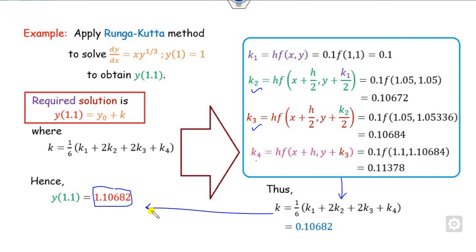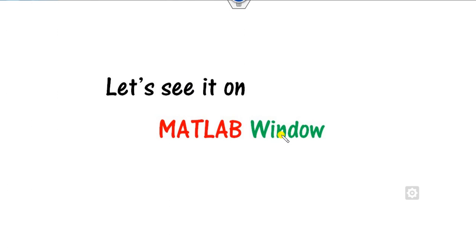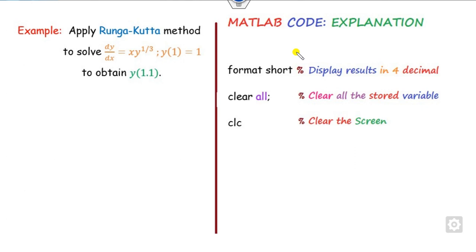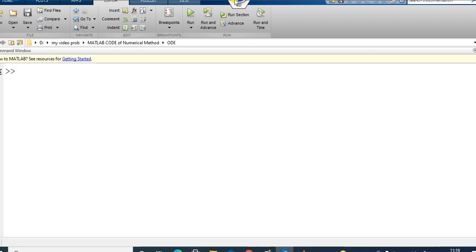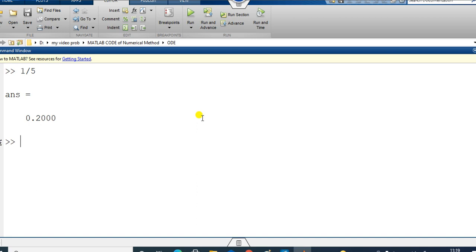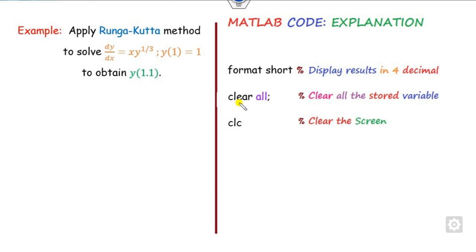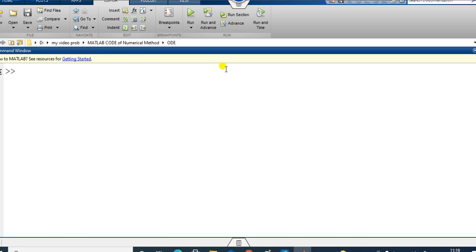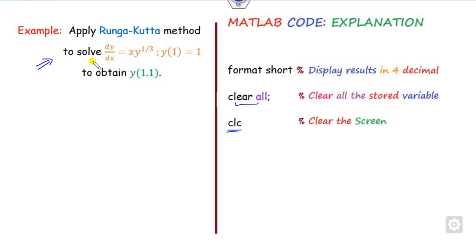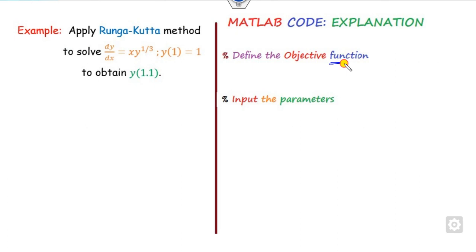In order to solve this in MATLAB, we start by writing 'format short'. The format short command displays results up to 4 decimal places, whereas 'format long' displays up to 16 decimal places. You can choose either based on your requirement. You also need to use 'clear all' to clear stored variables and 'clc' to clear the screen. Then you define the function and initialize the parameters.